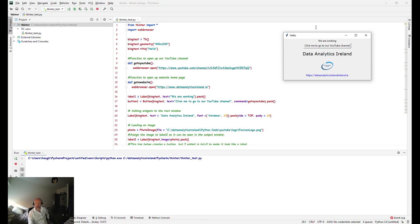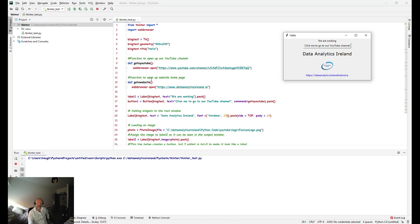So it's pretty straightforward. We've got two functions here, go_to_youtube and go_to_website. These would be called now in a second. Essentially when they're run they basically open our YouTube channel and open our website in a new window.